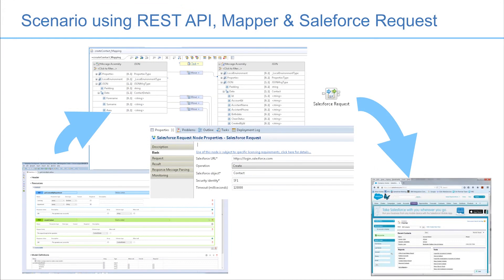In this video, we have demonstrated the new features that have been added in IBM Integration Bus version 10.0.0.4. The Salesforce request node allows you to interact with Salesforce through a message flow, opening up the possibility of connecting Salesforce with many other endpoints using different transports. The REST API editor has been enhanced so that you can define a REST API from scratch without needing an existing Swagger document — the editor will generate a Swagger document for you. The graphical data mapper has been extended so that JSON data types can be modeled using a JSON schema or a Swagger document. We have shown that these features can be used together to access Salesforce through a REST API.